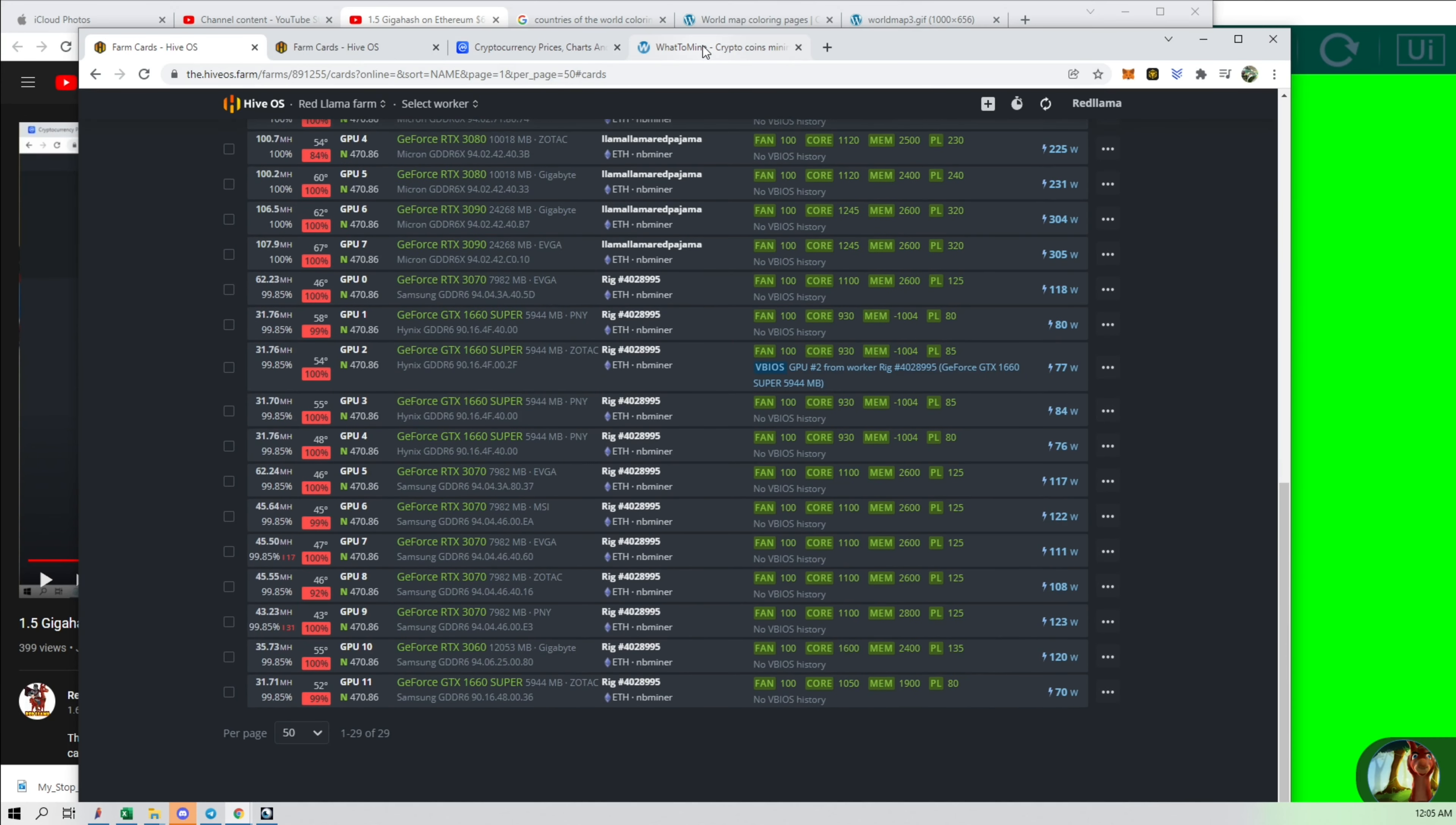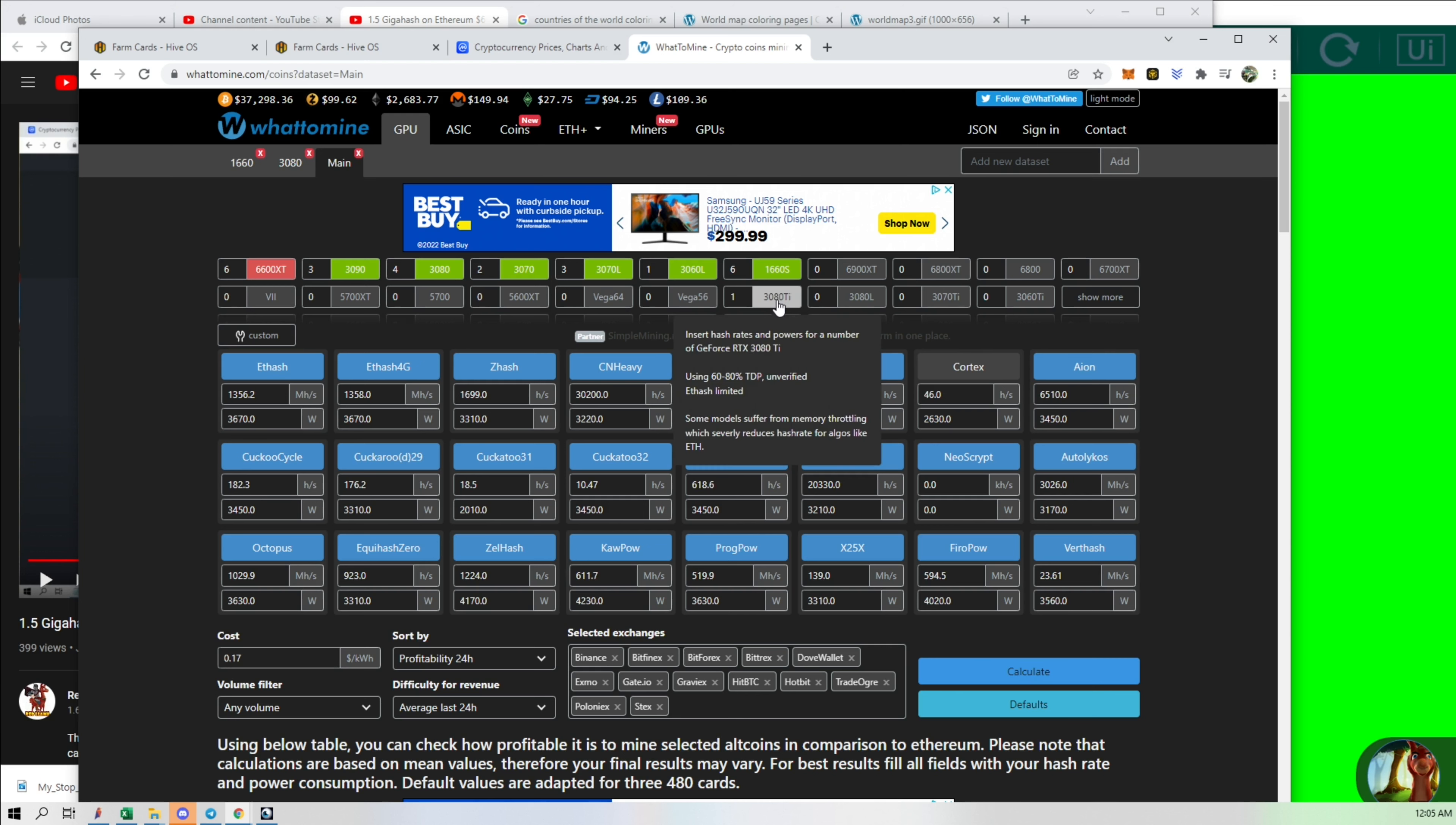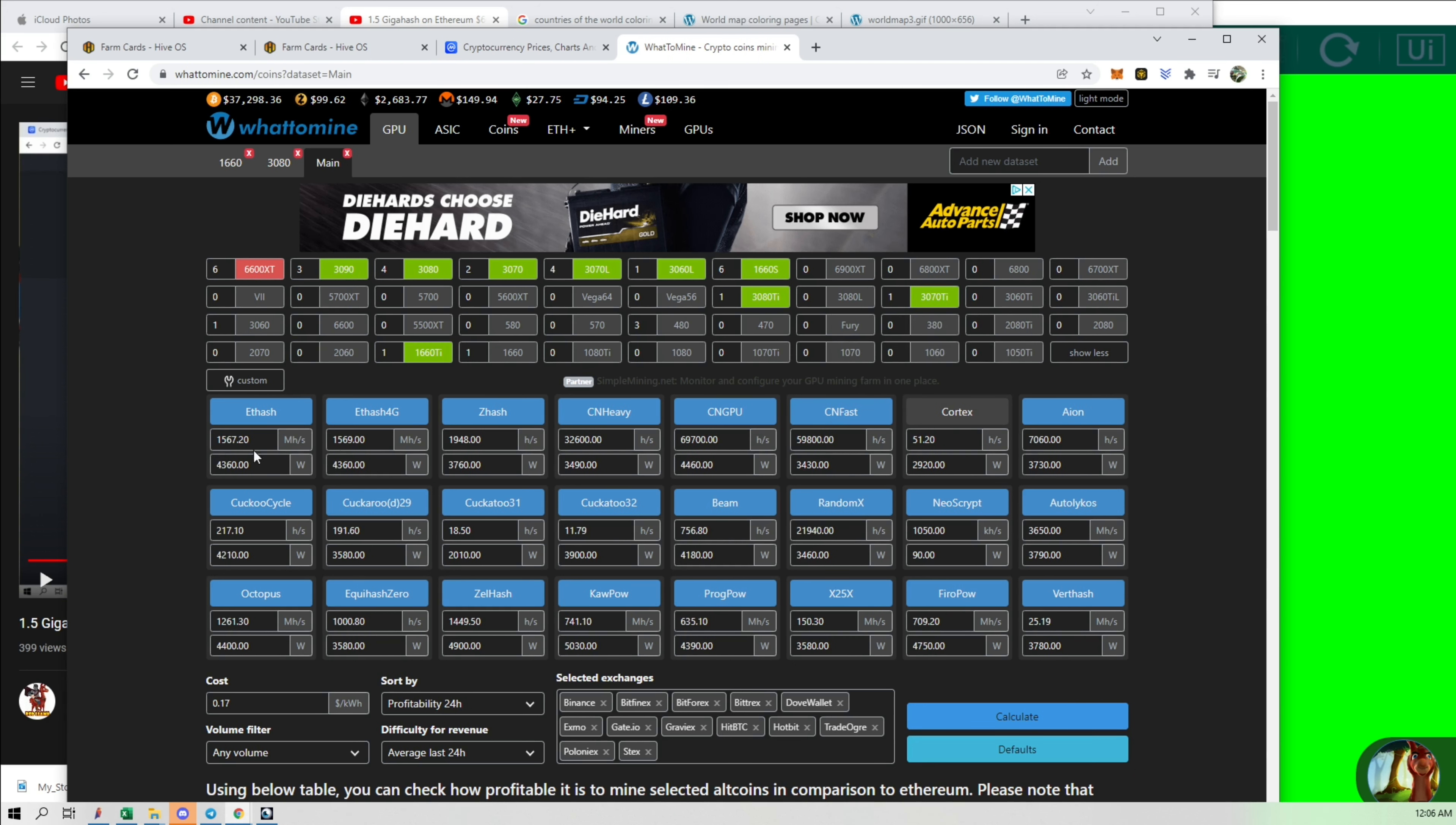With 1.4 gigahash, what does that get us? So let's plug these in. I know that I got an extra 3080 Ti that's new here. A 3070 Ti is a new one as well. So according to this, it's saying that we should be getting about 1.5 gigahash, but really we're getting a little bit more from that.